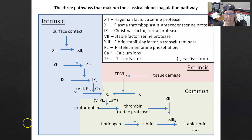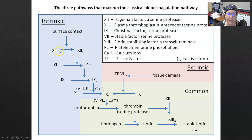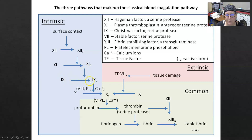That cascade is divided into three parts: the intrinsic, extrinsic, and common pathways. The intrinsic pathway is triggered by surface contact, which activates factor 12 into factor 12a — the 'a' meaning the active form. Factor 12a then activates factor 11 into 11a, and 11a activates factor 9 into 9a. Factor 9a, along with factor 8, platelet membrane phospholipids, and calcium, activates factor 10 into 10a.